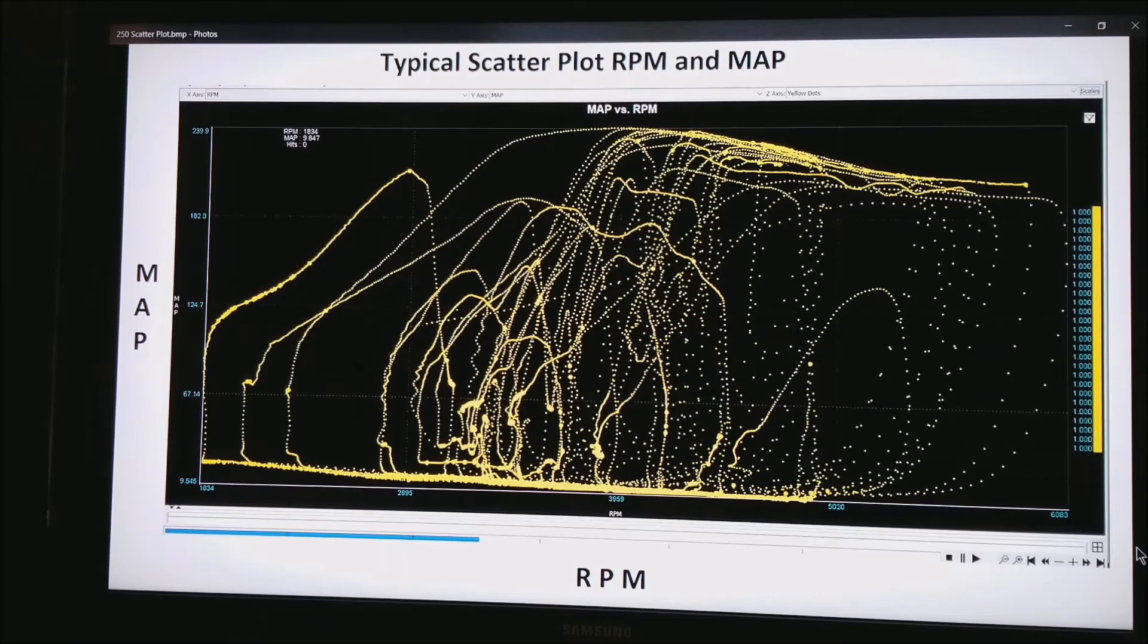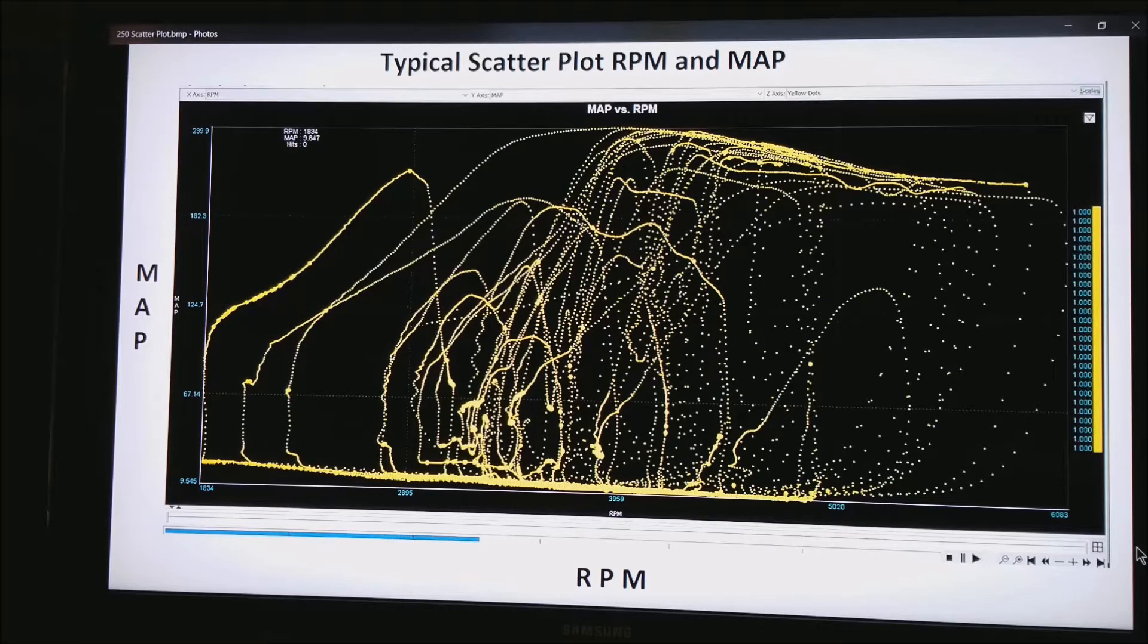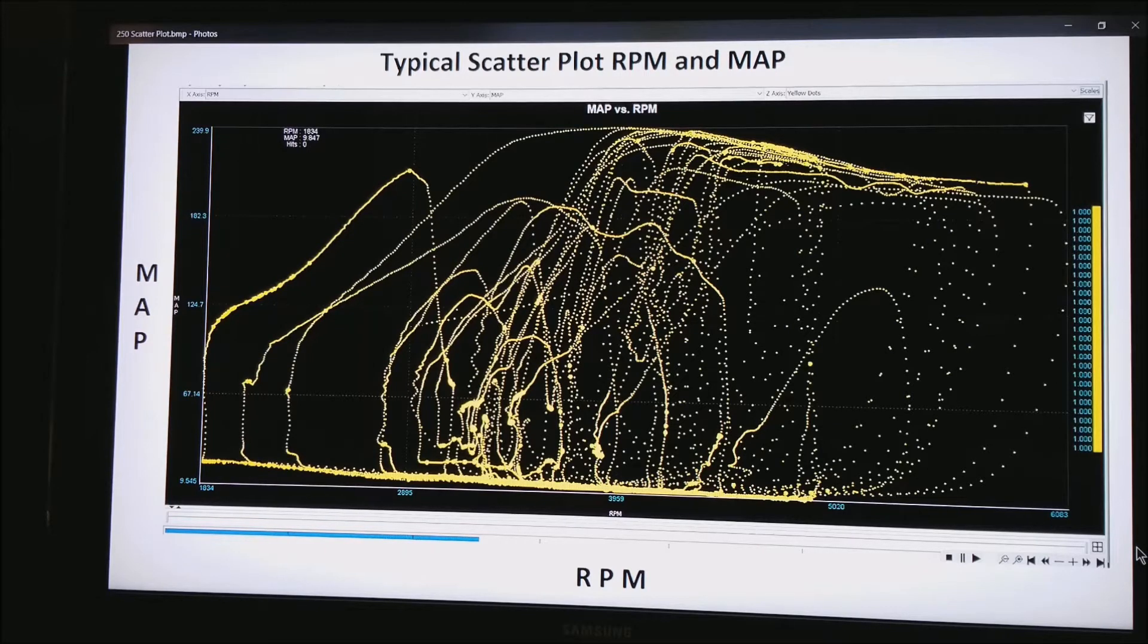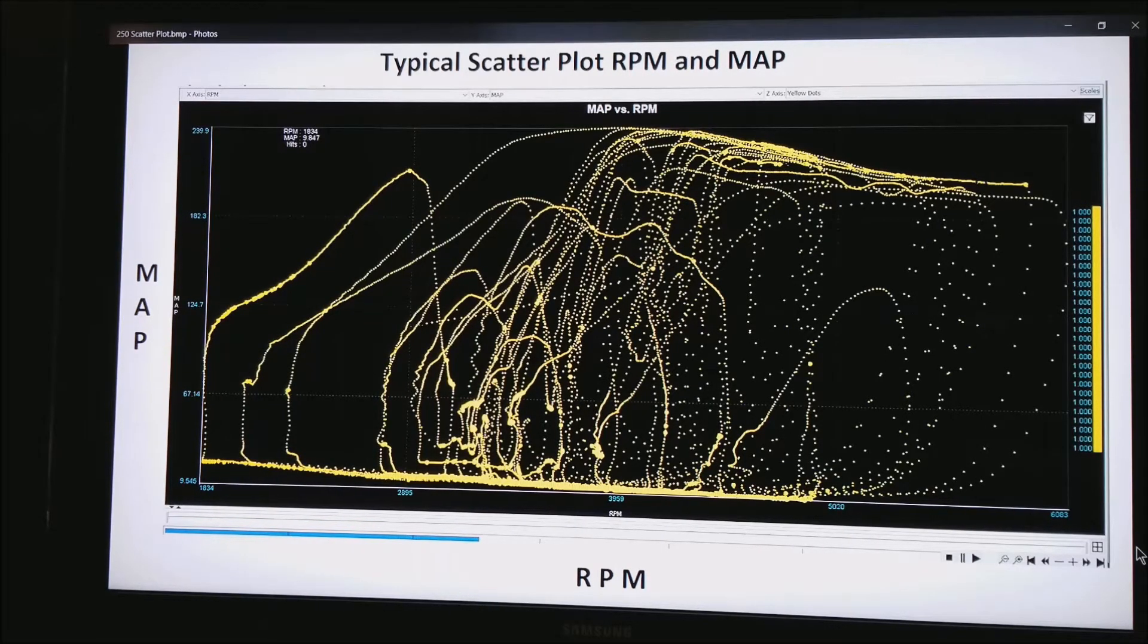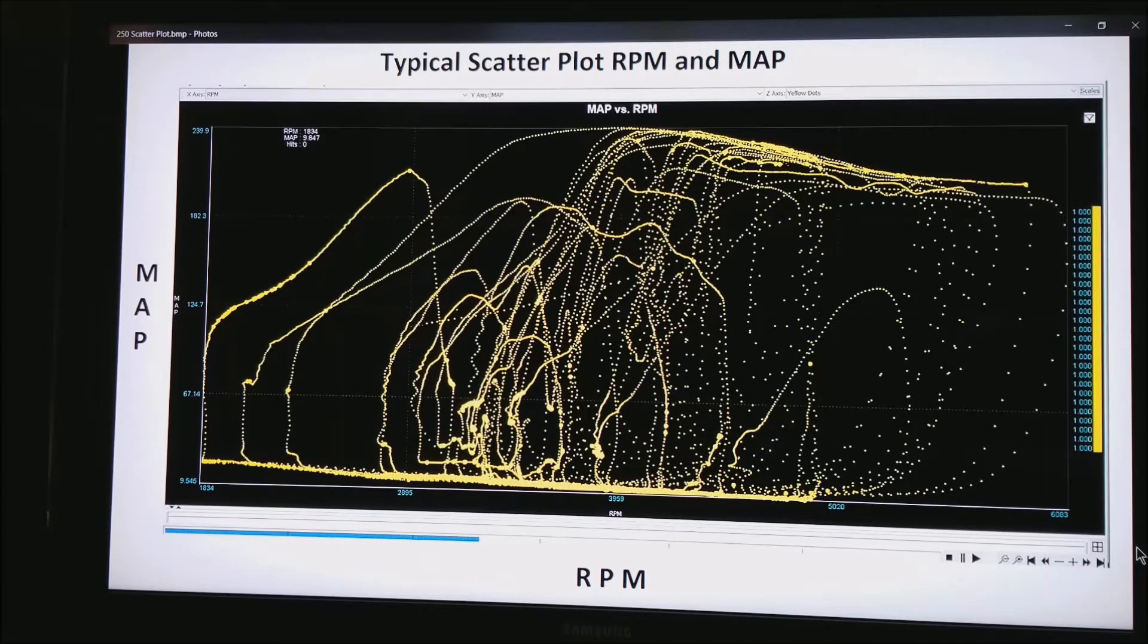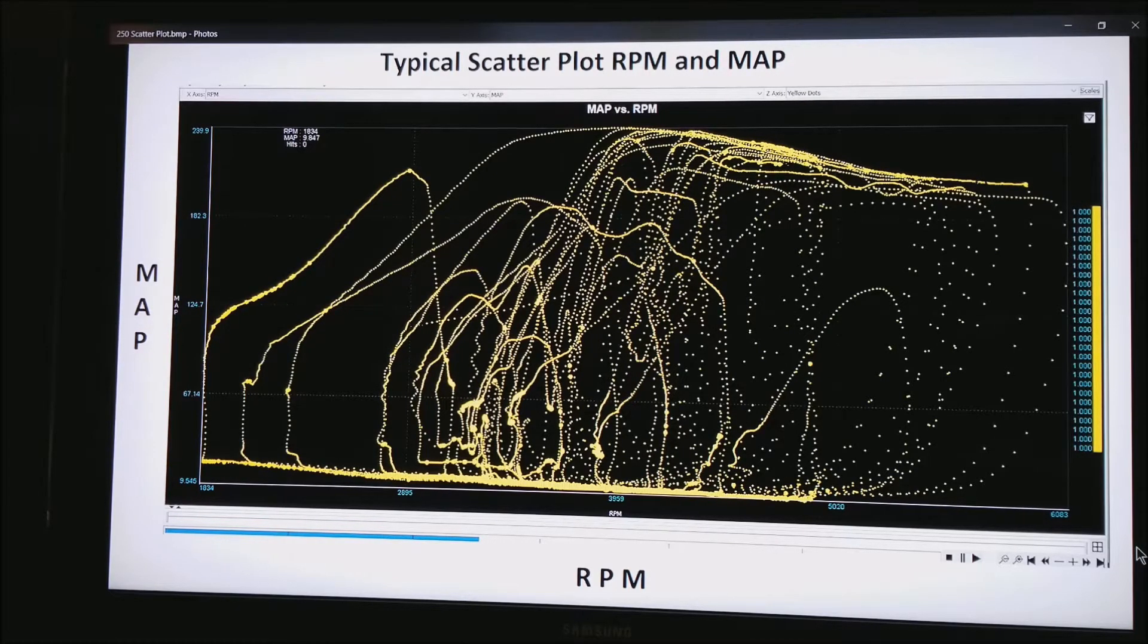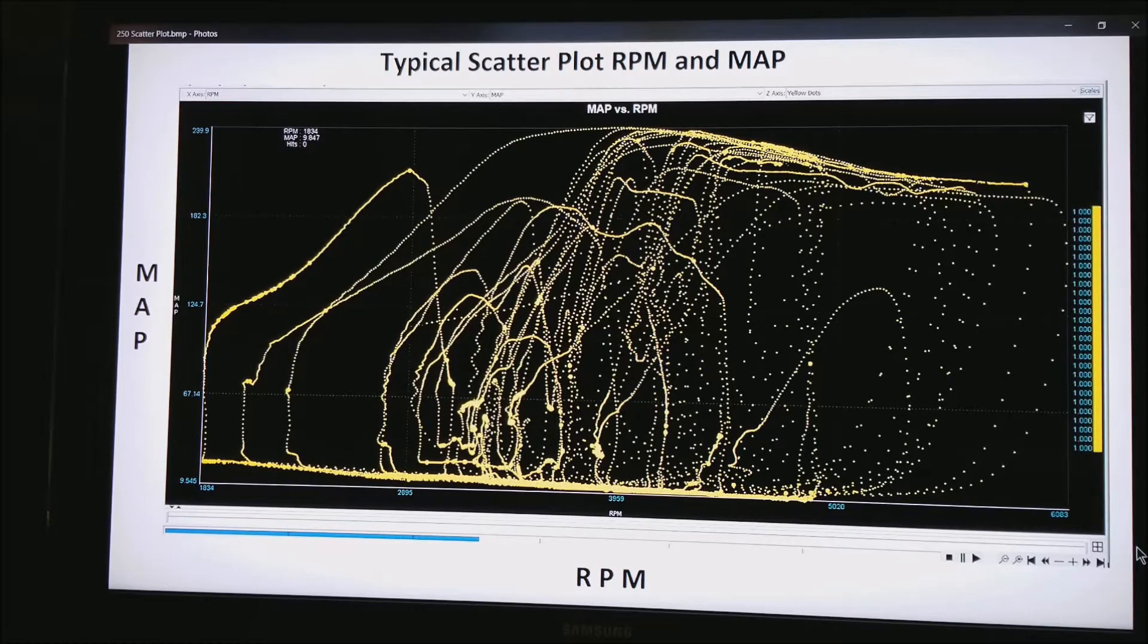In this first screenshot, all we have is the typical scatter plot. You see these in quite a few different software packages. They have RPM along the bottom, some sort of load up the left side, in this case manifold absolute pressure. And out in the field I am showing you just yellow dots making it easy to see where the motor traveled through the operating range.